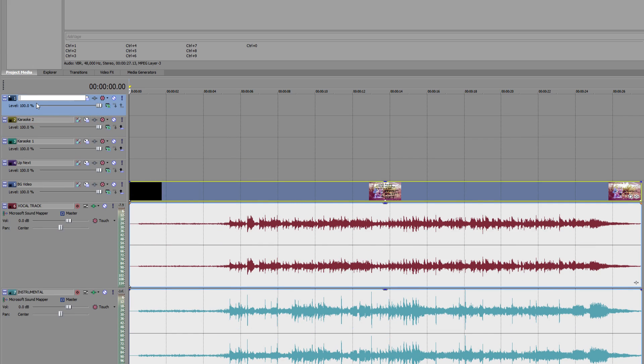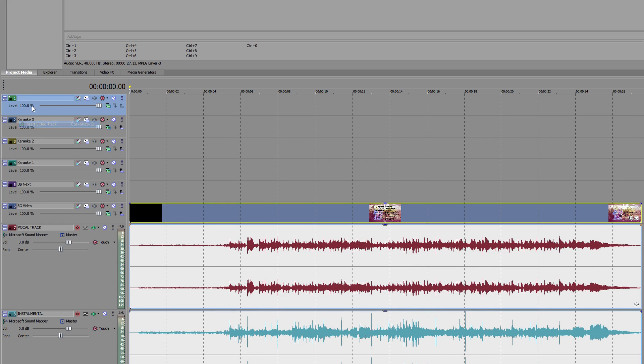Up next, Karaoke 1, Karaoke 2, Karaoke 3, and Countdown. I'll be referencing them with these names later, so it will help.